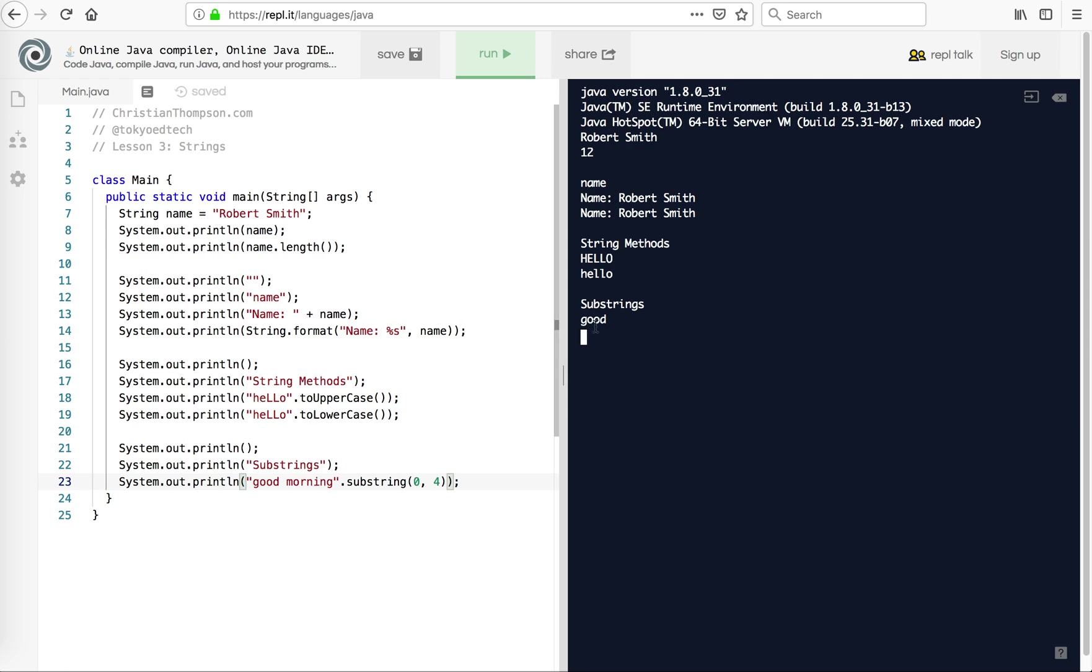So if I want to print good, I'm going to put four. So let's see what happens there. So you can see how it printed out good. So from zero, one, two, three. And I chose four.